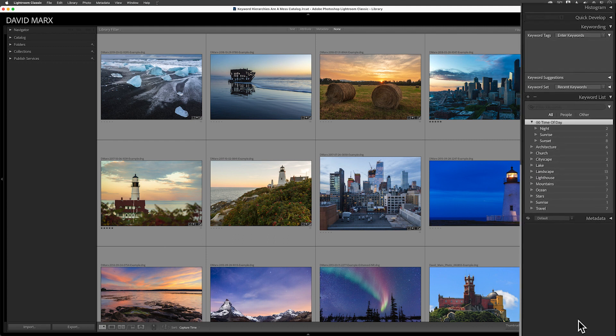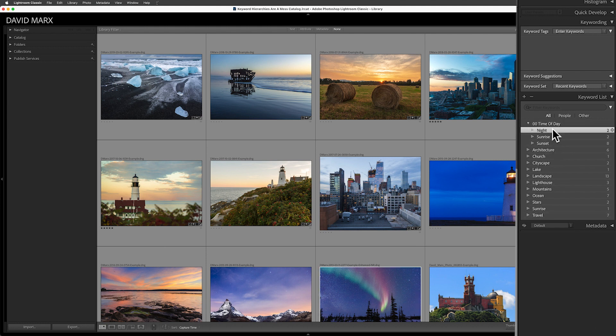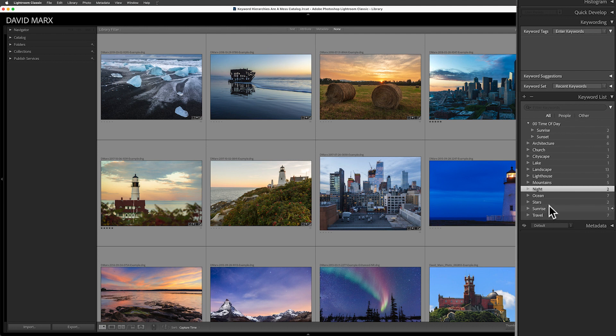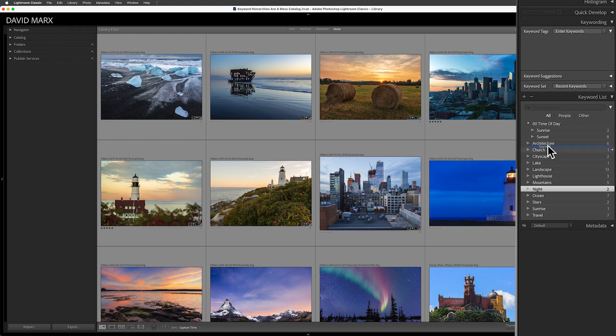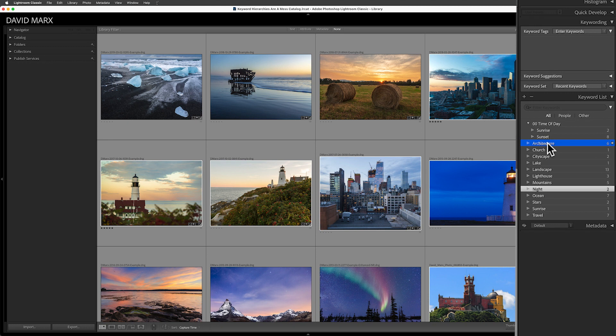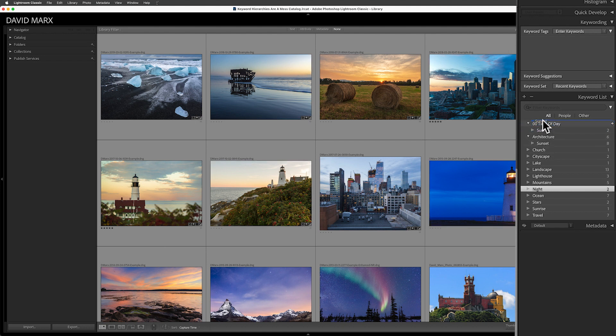Next, if you have a keyword hierarchy that you no longer want, then you can drag and drop things around to clean things up as long as there are no duplicates. I'll use the word night here as an example. To remove night from the time of day hierarchy, I can drag this one up and drop since there's currently no duplicate for that word within my flat list. When you're dragging keywords around though, pay careful attention to where the blue line goes.